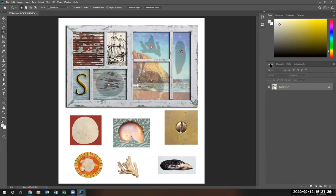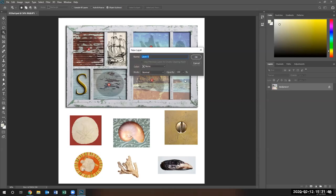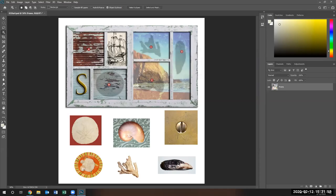Notice under the layers panel, you have something called Background, and right now there's a lock. The lock indicates that you cannot make any changes on this particular layer. If you double-click, you can rename the layer and unlock it at the same time. I'm going to call this one 'frame' and click OK. Notice the lock is gone and now this layer is called the frame.